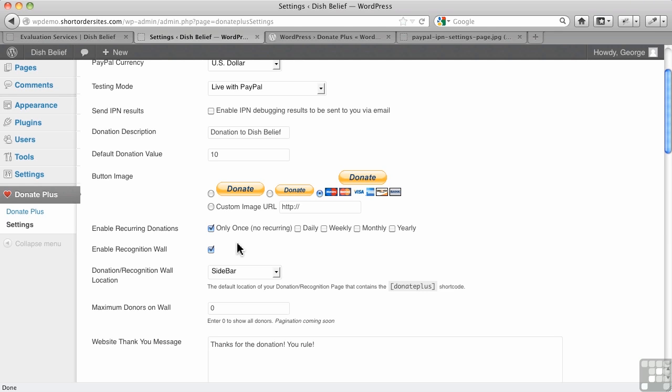But if you enable this, they will have that option, and I'll show you some more when we actually implement the plugin on the page and in a widget.